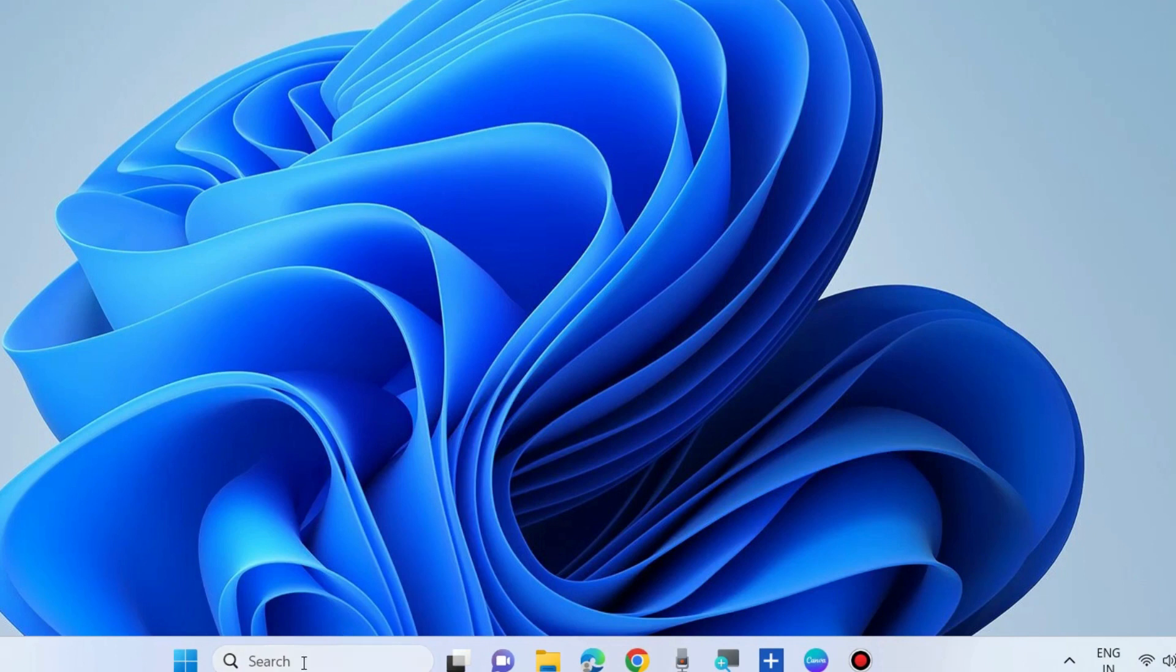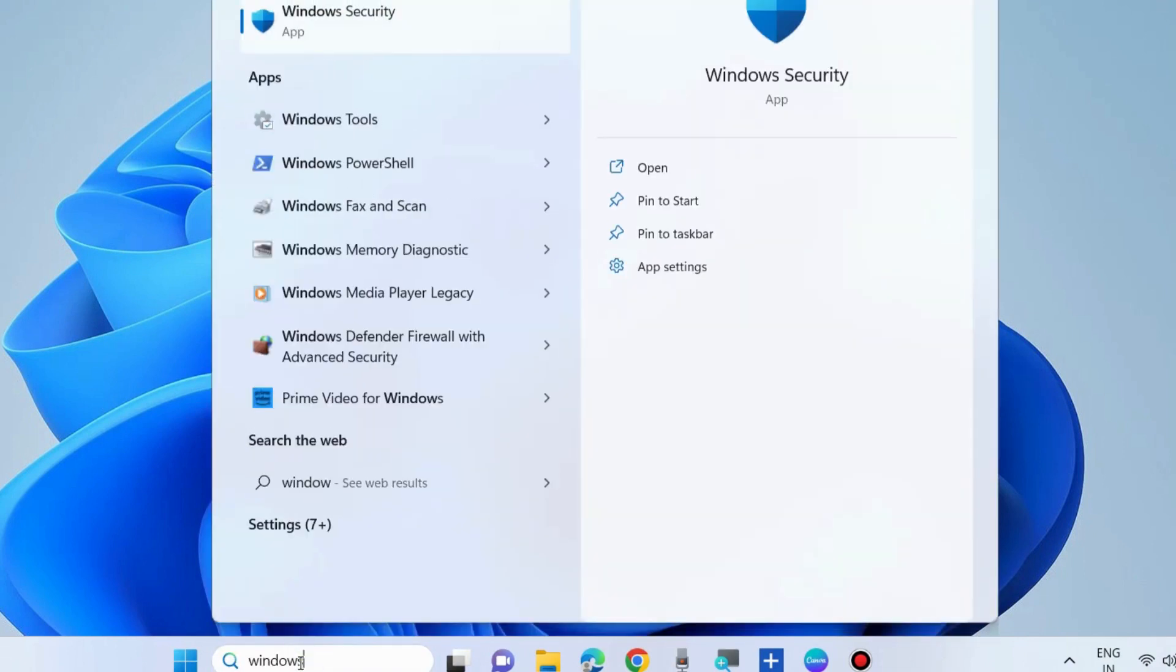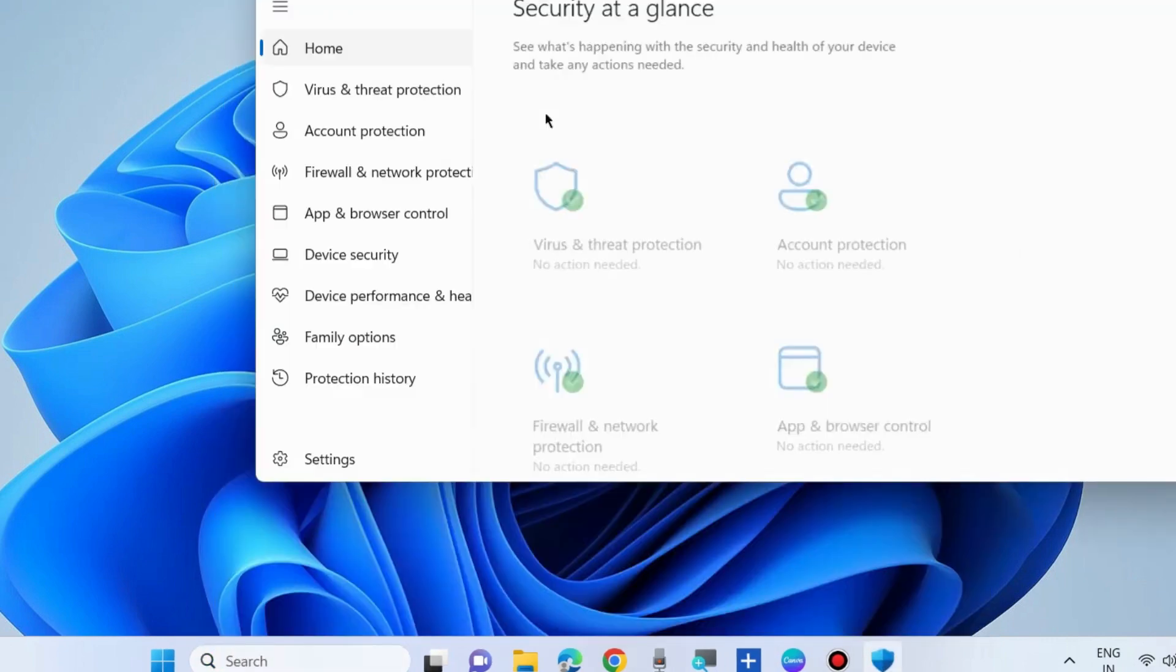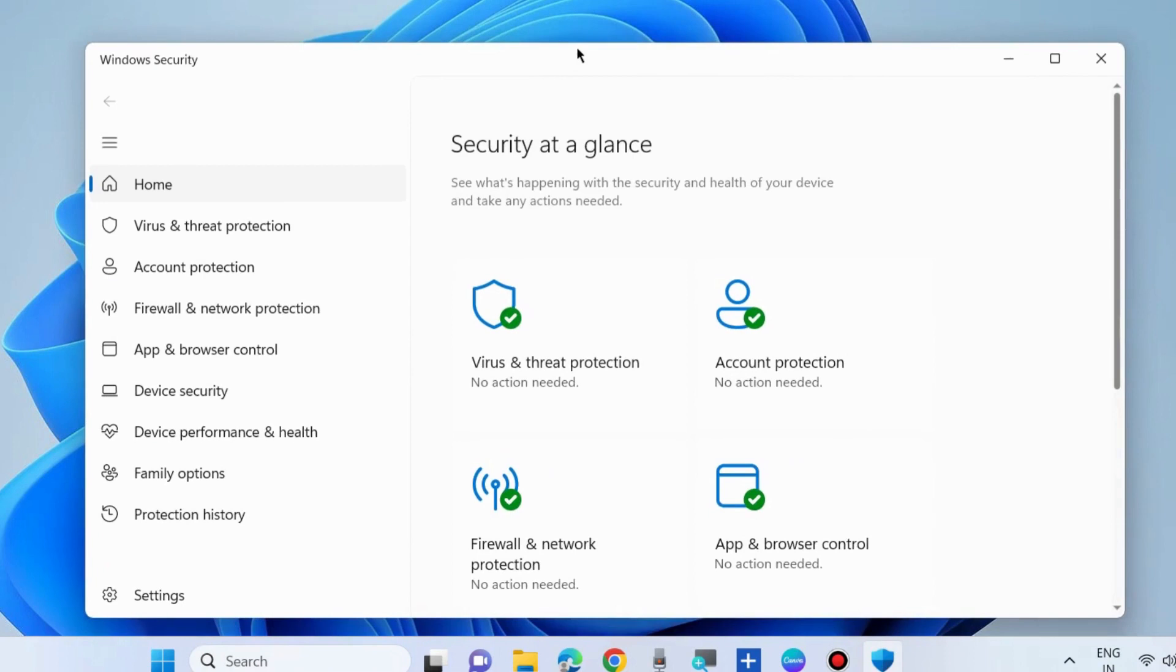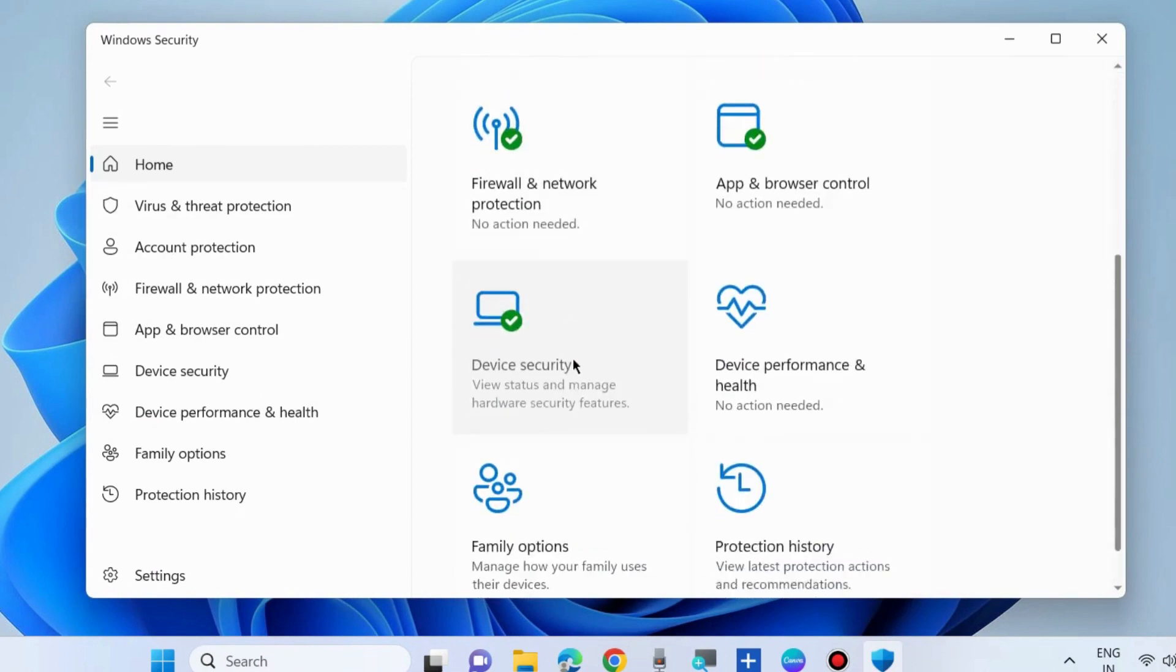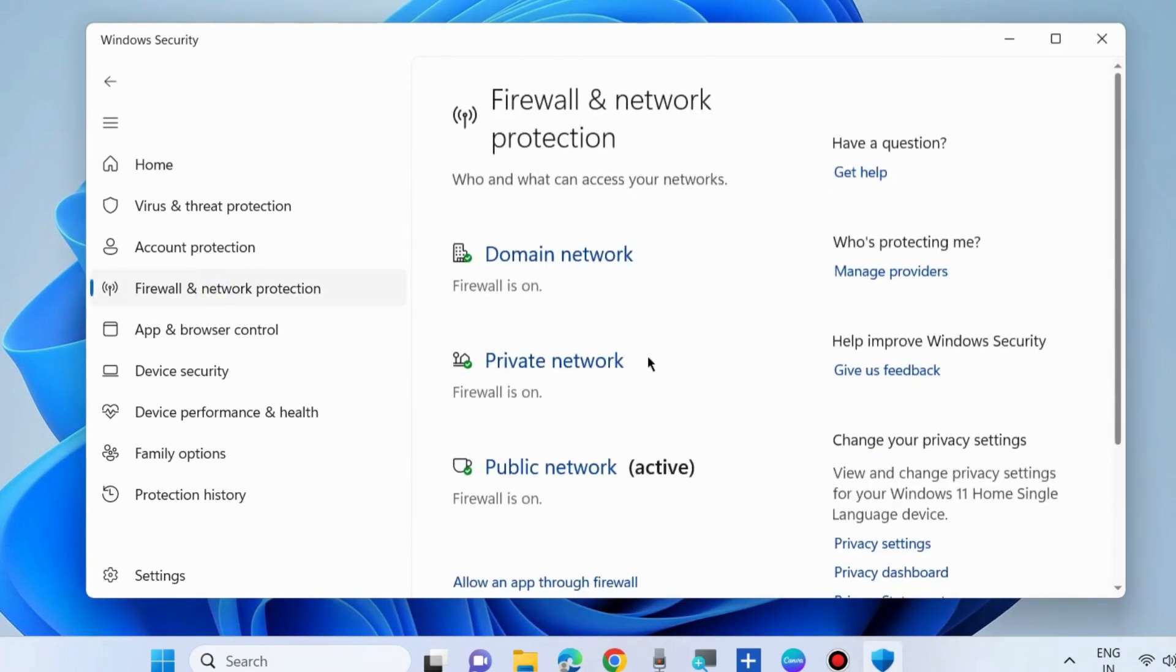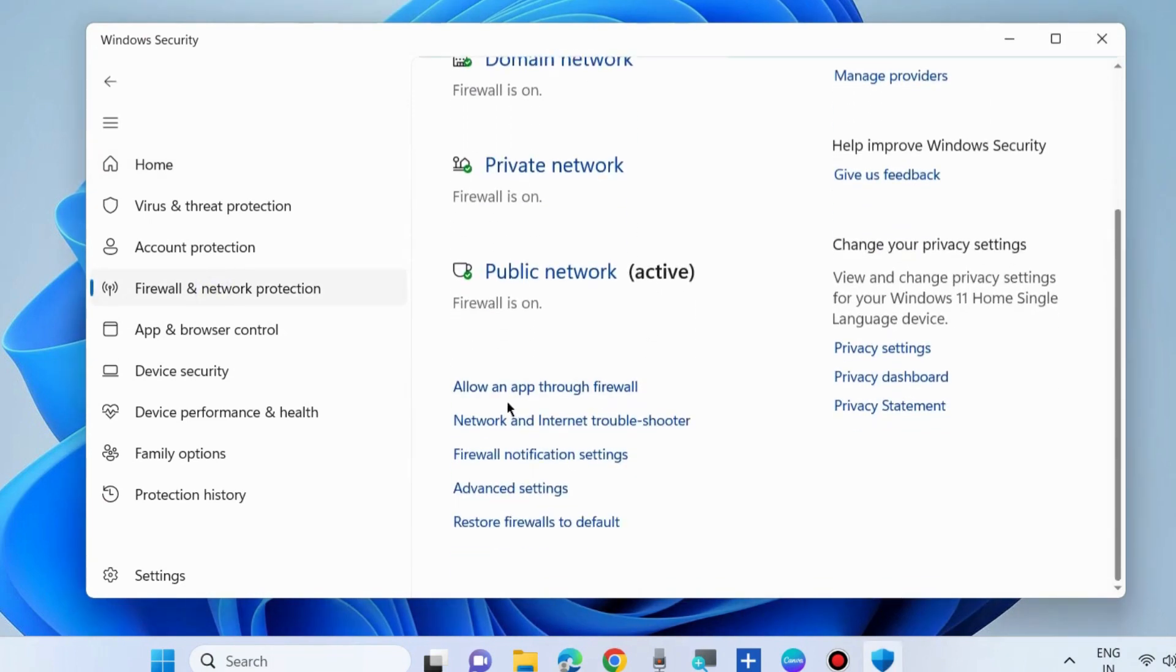Go to Windows Search, type Windows Security, and open it. Go to Firewall and Network Protection, click on it, scroll down, and choose Allow an app through firewall.